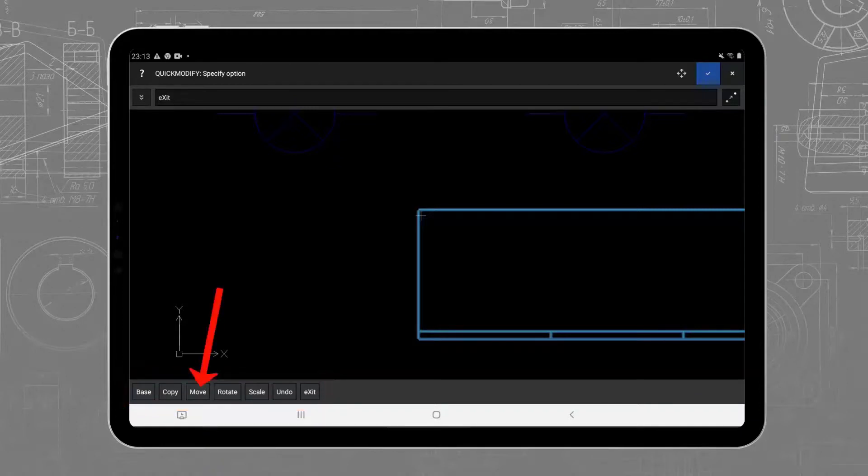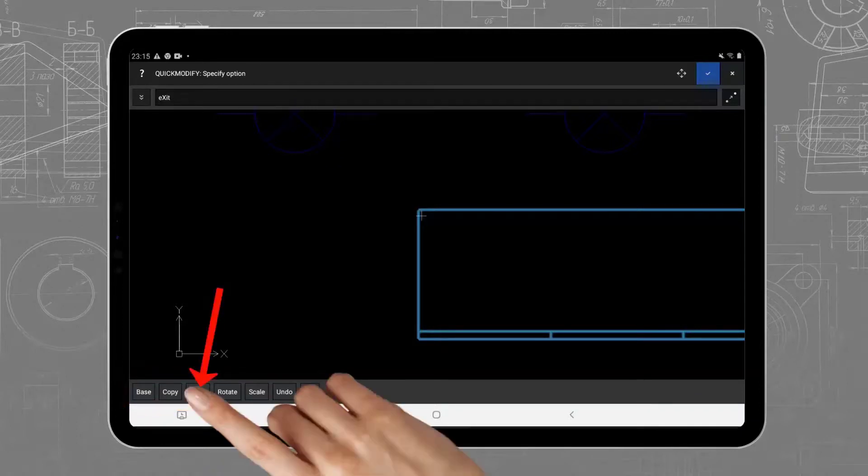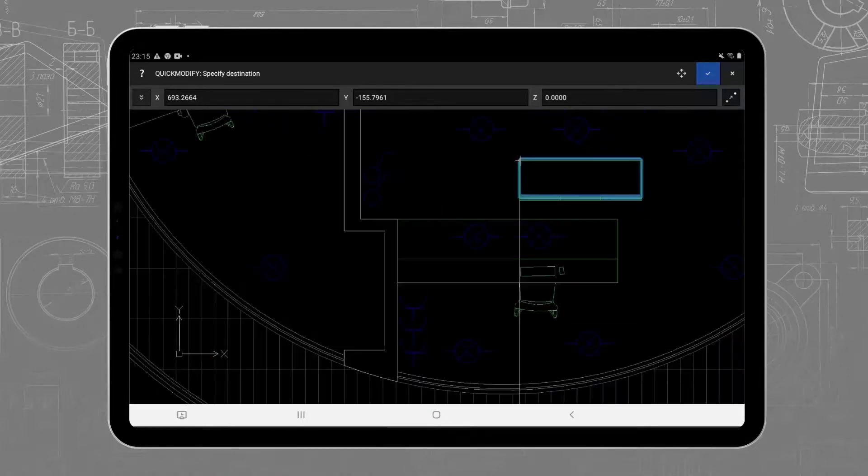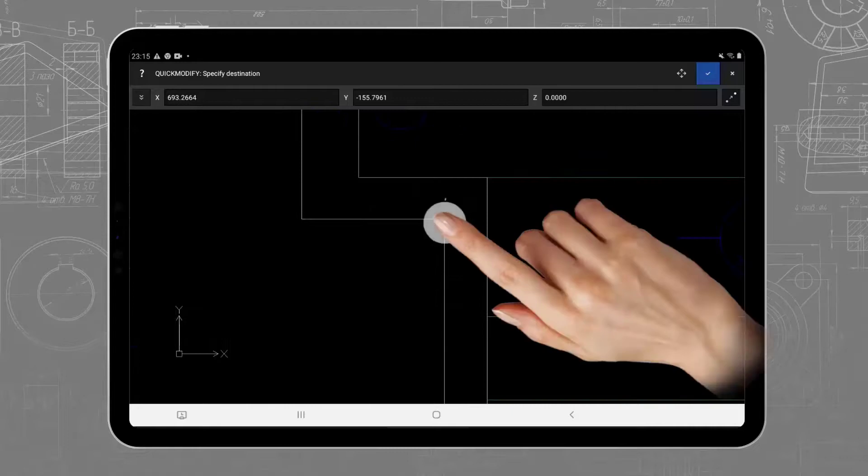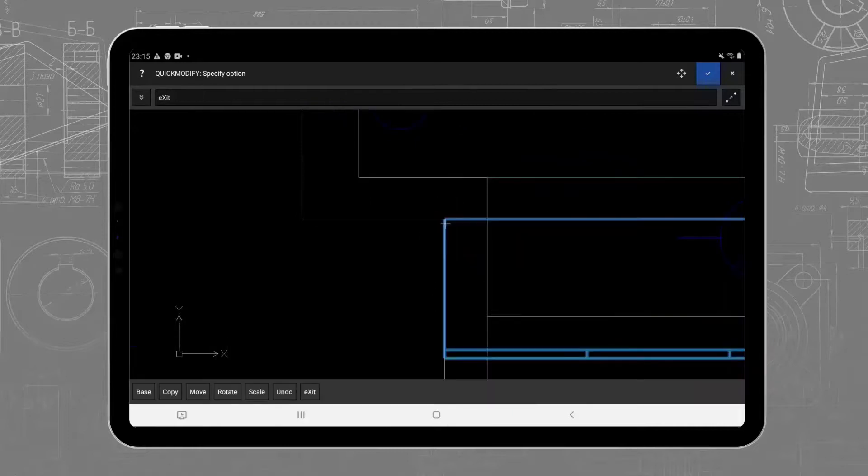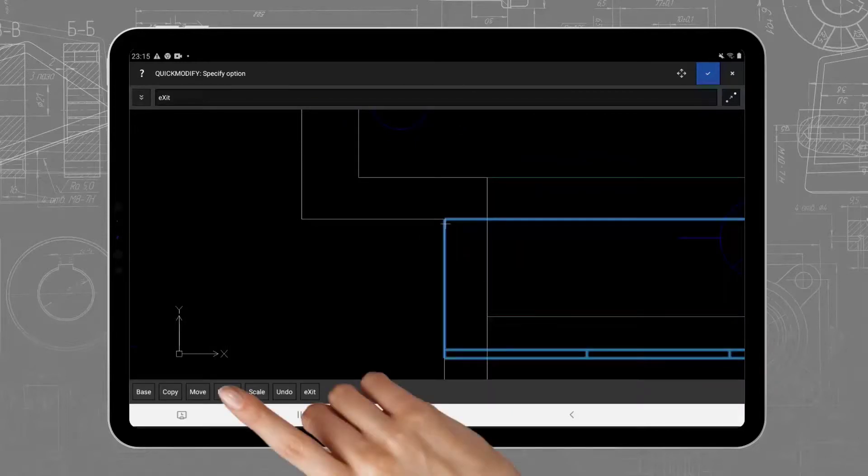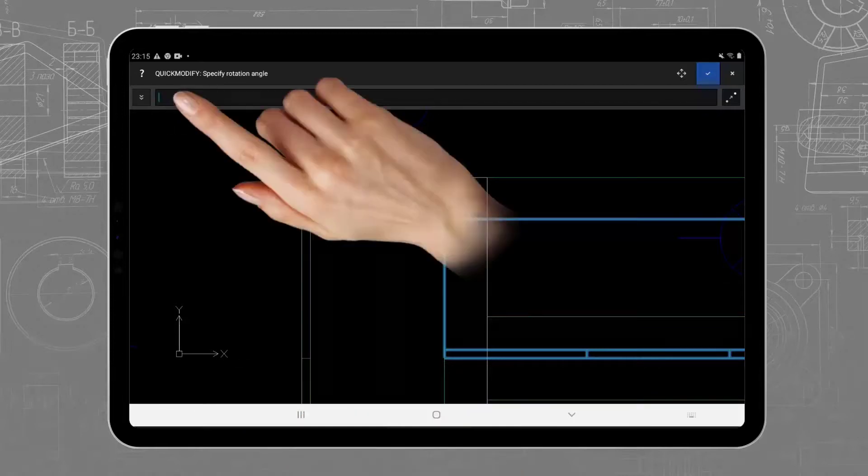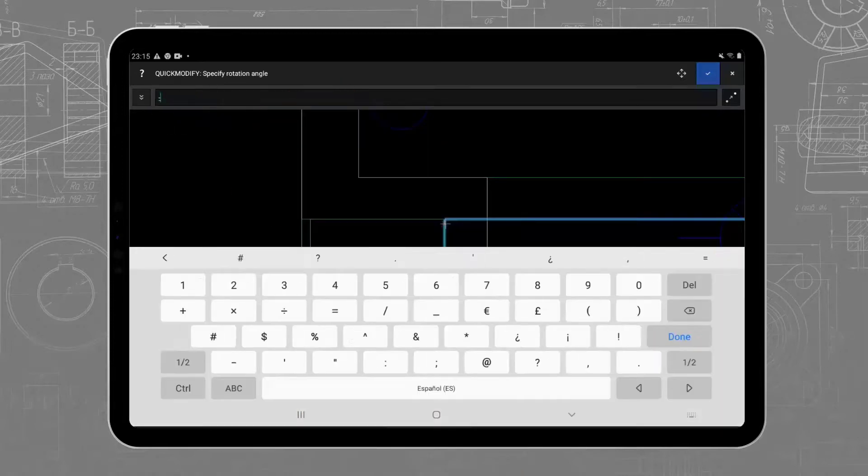If you try the commands available in the Draw and Modify toolbars, you will realize that they follow exactly the same logic as in Aries Commander and AutoCAD. Therefore, if you are experienced with CAD, you can draw virtually anything.